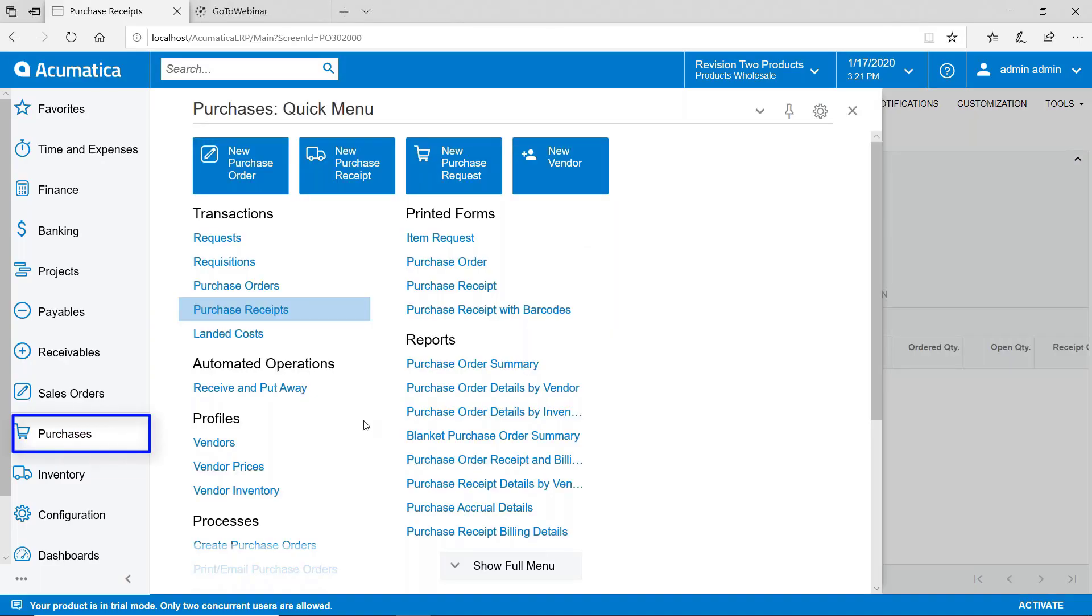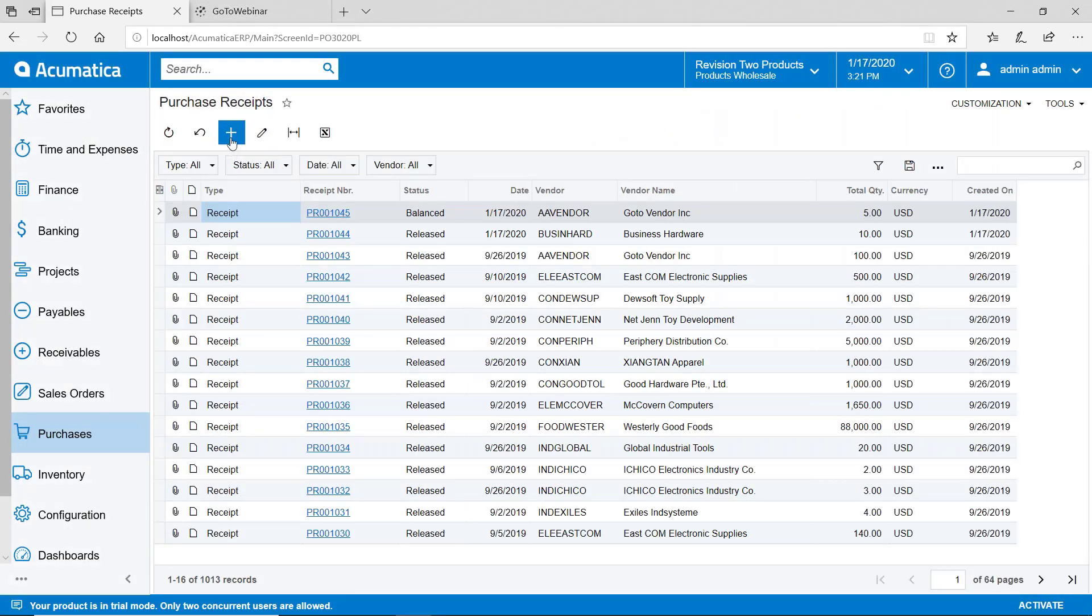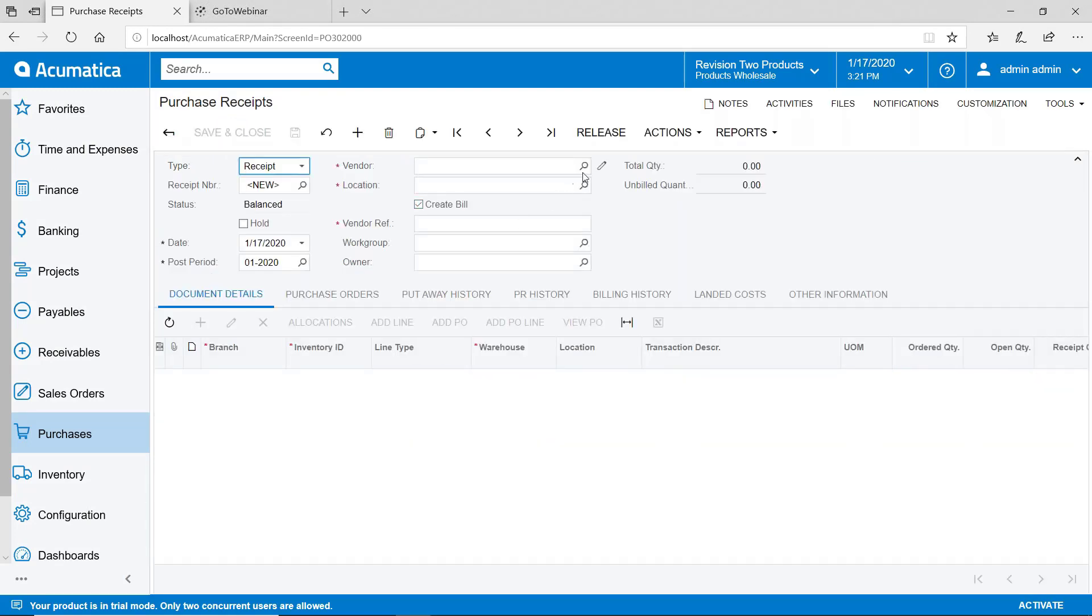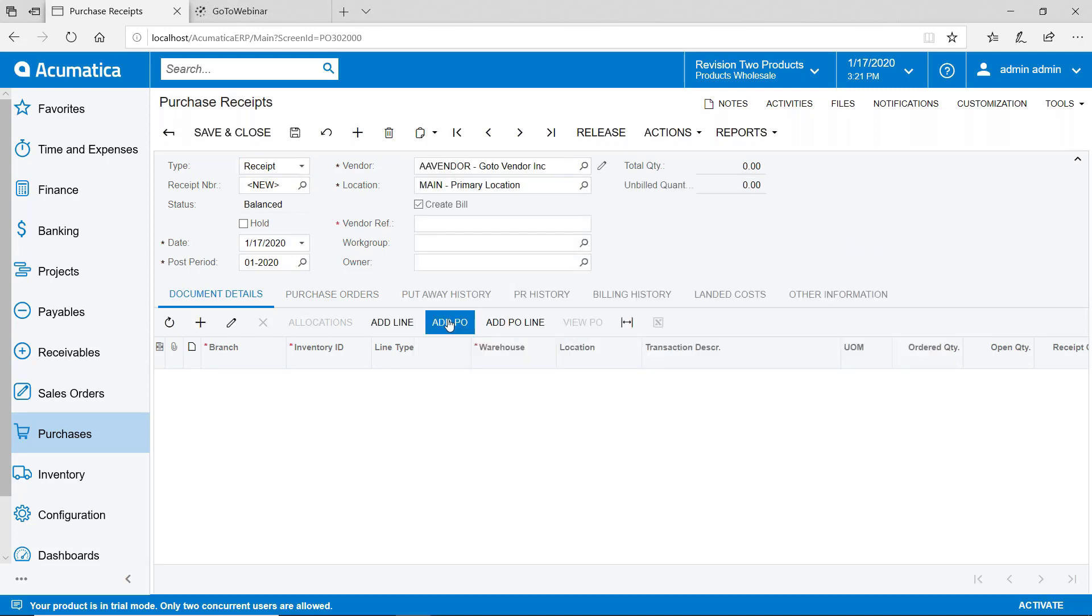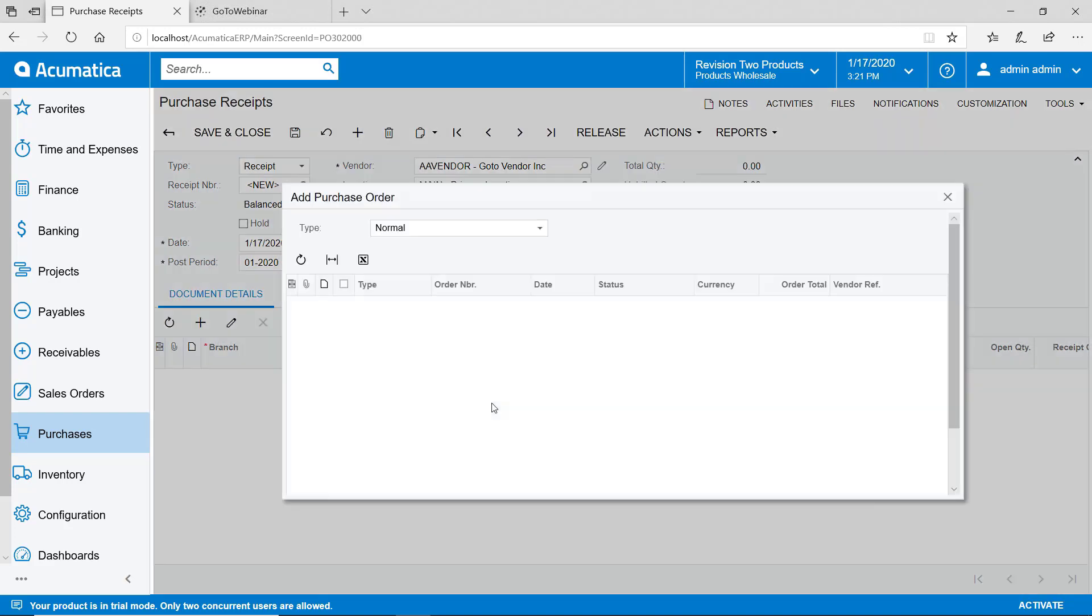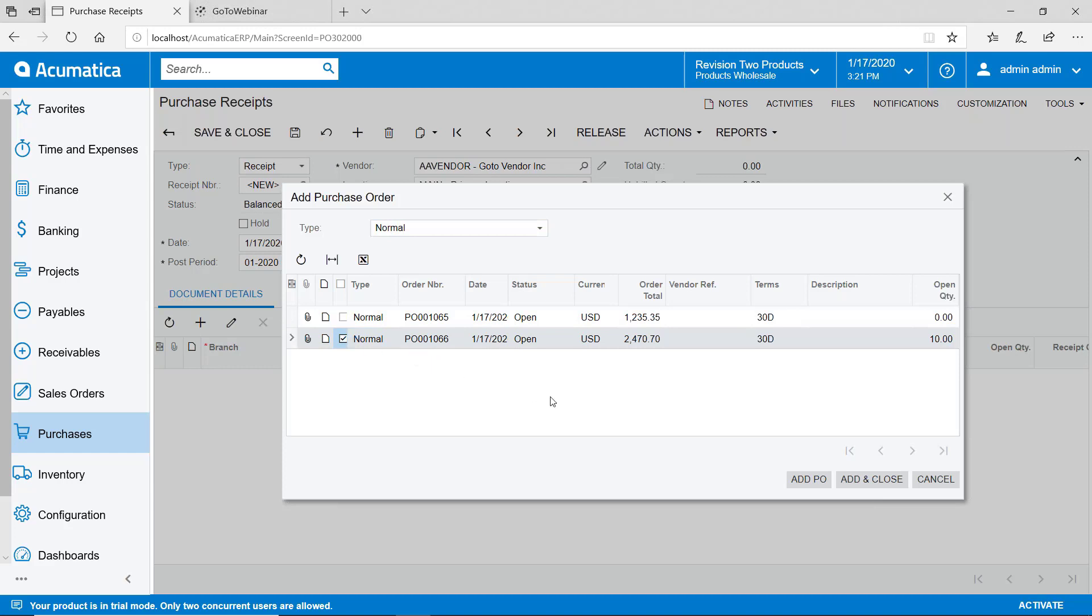The other way that you could do the receipt is go to purchases and then go to purchase receipts. We'll hit the plus sign here and when you do it this way you have to first select your vendor. I'll deselect the option for creating the bill. And then on the detail lines I'll say add PO. What I'll get here is a list of purchase orders that exist for that vendor. So instead of going to the purchase order and creating a receipt from there you could do it this way and you can do multiple receipts at the same time. But we're going to do the receipt just for the one that we created. So I'll click that check box, say add and close.